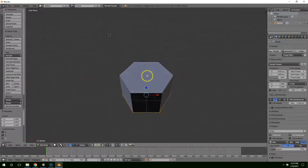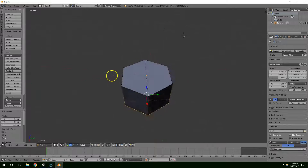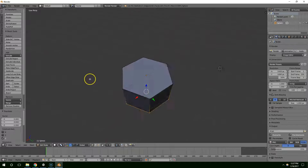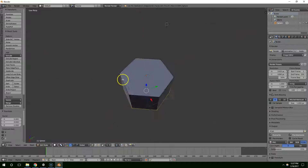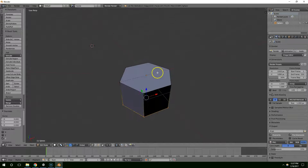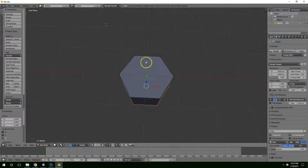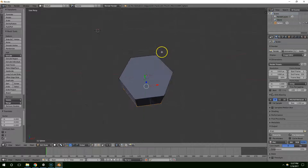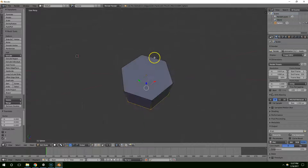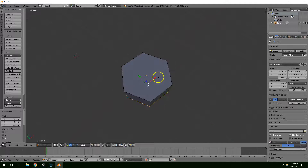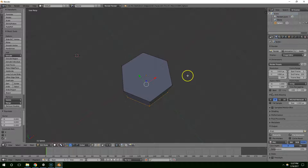Hit Z to leave wireframe mode. That's a pretty good start for the hexagon tile. Each square is half a unit in Unity, so I want this to be one full unit in Unity.